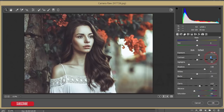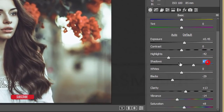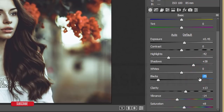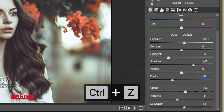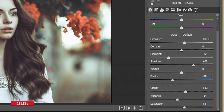In the Basic panel: Exposure is +0.45, Contrast 0, Highlights -42, Shadows +38, Whites 0, Blacks -29. The negative Blacks value gives a hazy, rainy-day feel to the photo. Keep Clarity no higher than 20 because higher values will lower image quality. Vibrance is -14 and Saturation is -8.